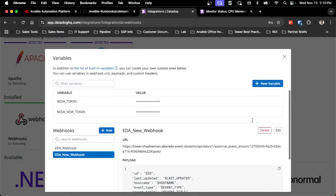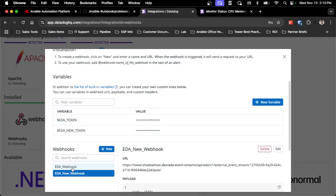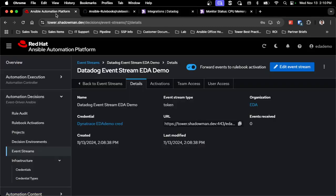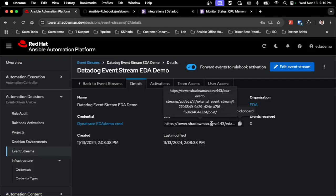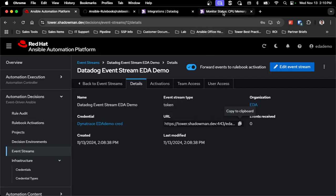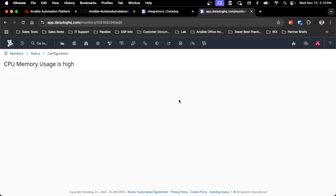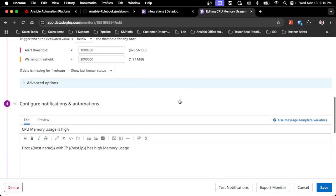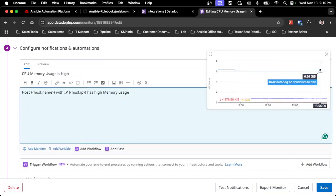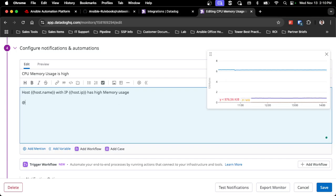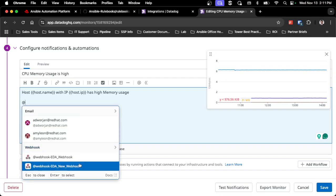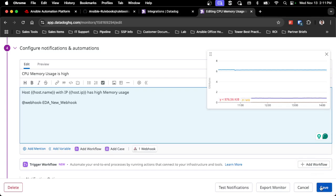I'll name it 'EDA_new_webhook' with underscores and save it. Since this is fully ready to go, I can use it for all future events. I've now got my new and old webhook set up. You can see that this UUID in the URL matches. From the Datadog side, all I need to do is add that webhook to an existing monitor. I have a monitor for high CPU usage, so I'll go into edit, navigate to the notification section, and add the new webhook at that monitor.